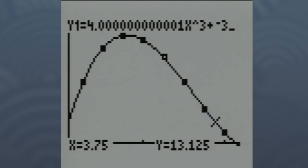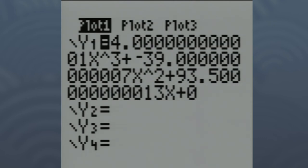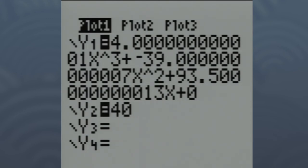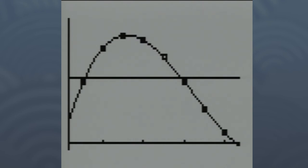Another thing we can do: what if we wanted a box that was 40 cubic inches, and we wanted to figure out going backwards — how big the square would have to be to give us that volume. Hit Y= again, and use the down arrow to go to Y2. Type in 40, because that's the volume we want. Hit GRAPH. You can see that the y = 40 line intersects the regression curve in two places. That tells us there are two different ways we can get a box with a volume of 40 cubic inches.